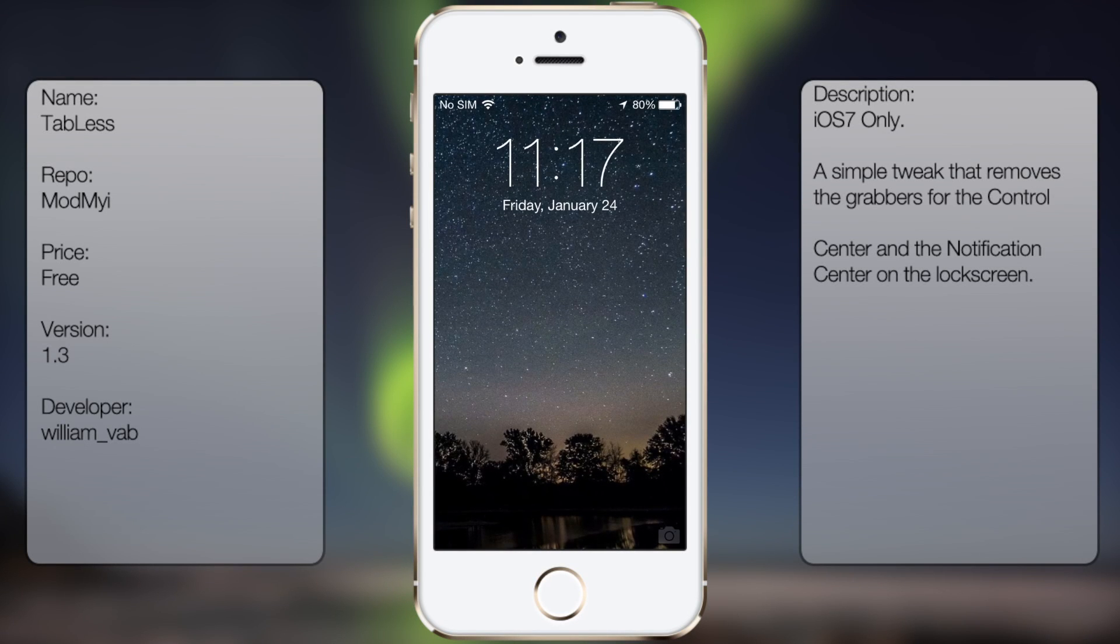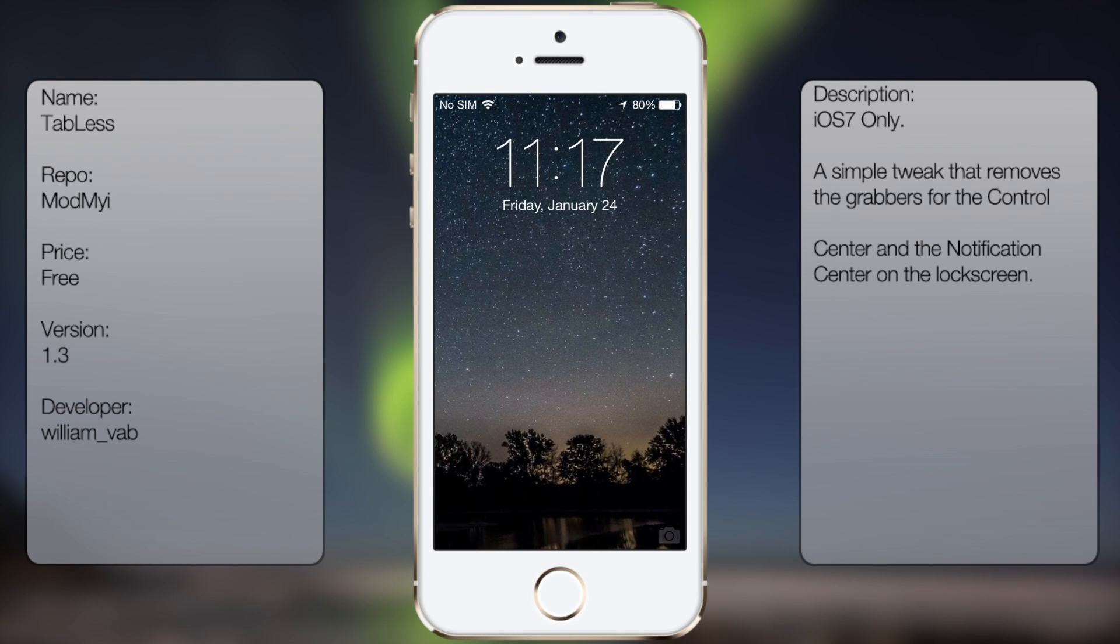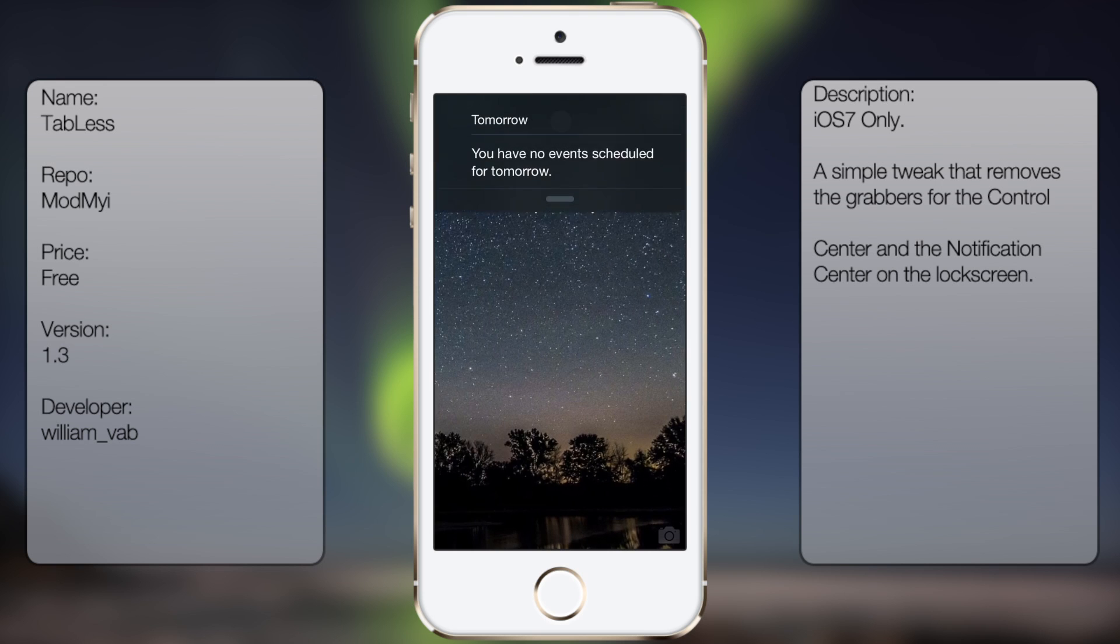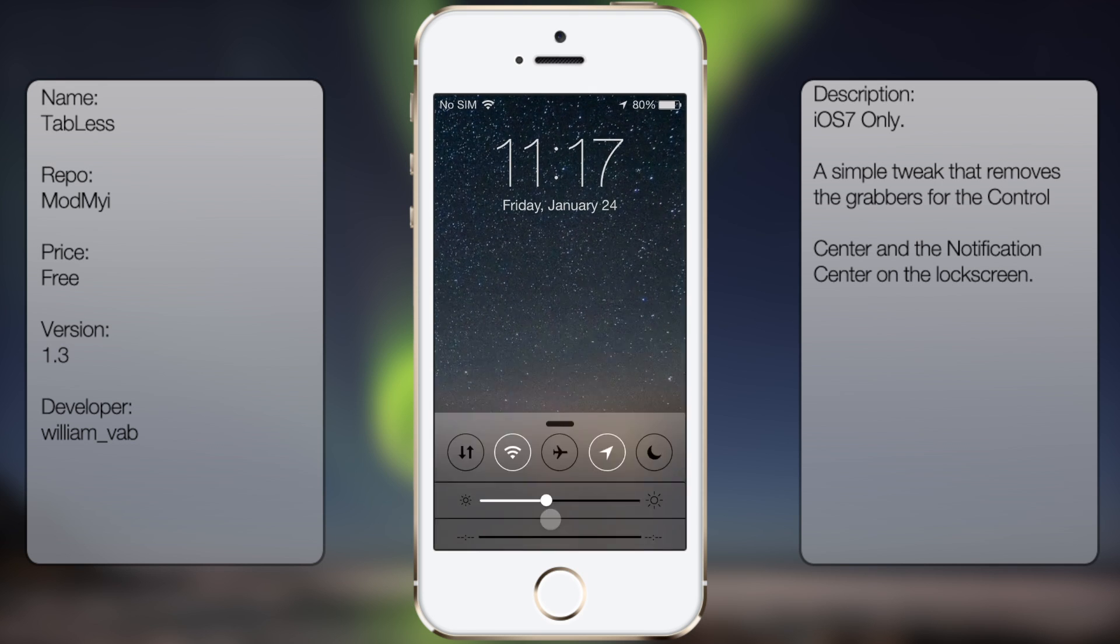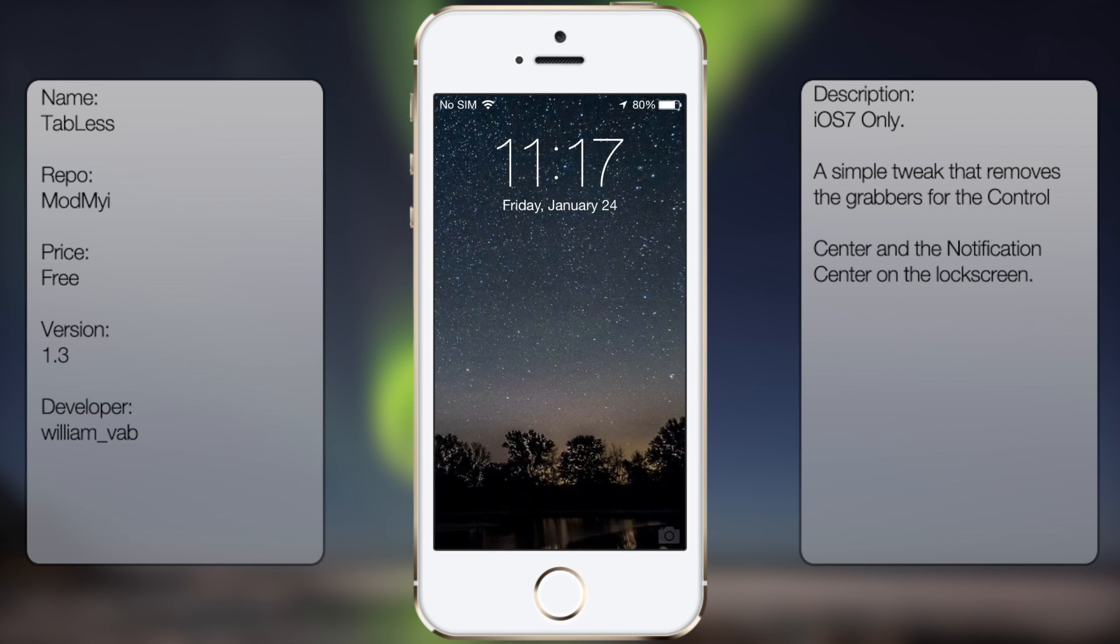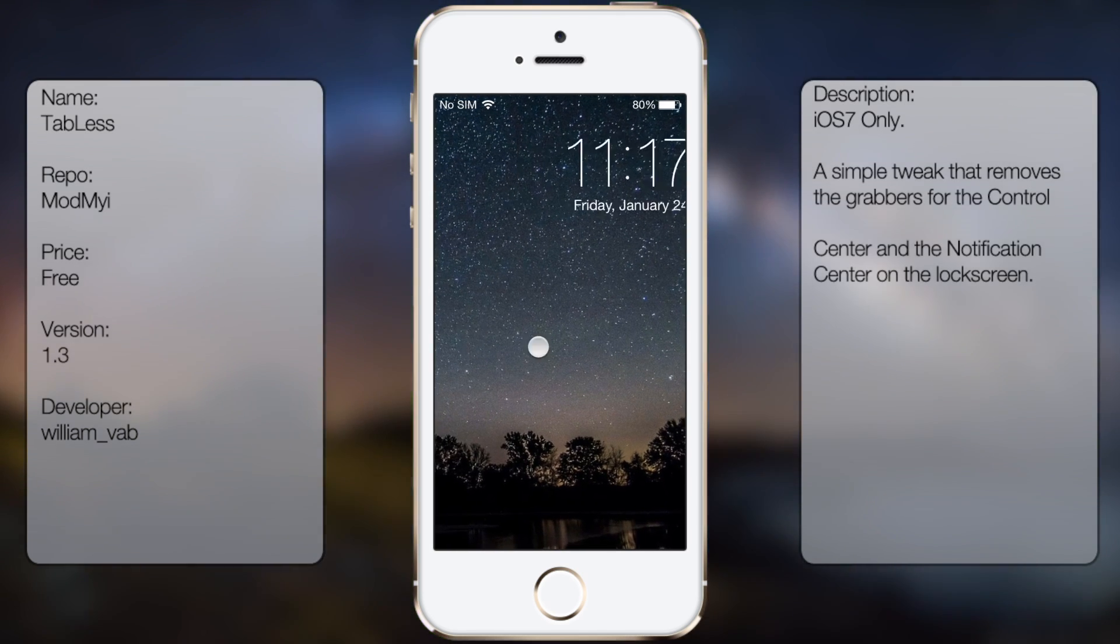What's up guys, in this video I'm going to be talking about Tabless. It's a tweak in Cydia that removes the notification center tab as well as the control center tab. So it gives you a nice clean looking lock screen.